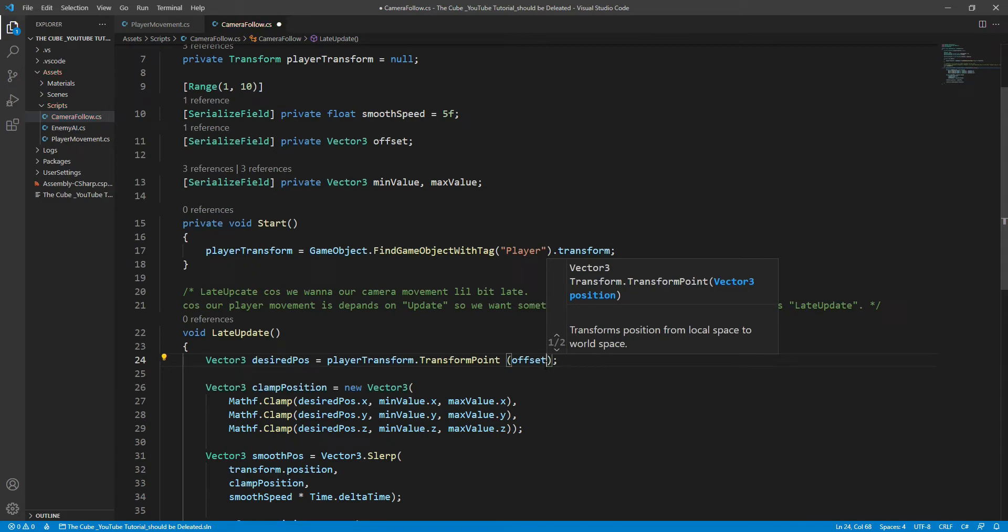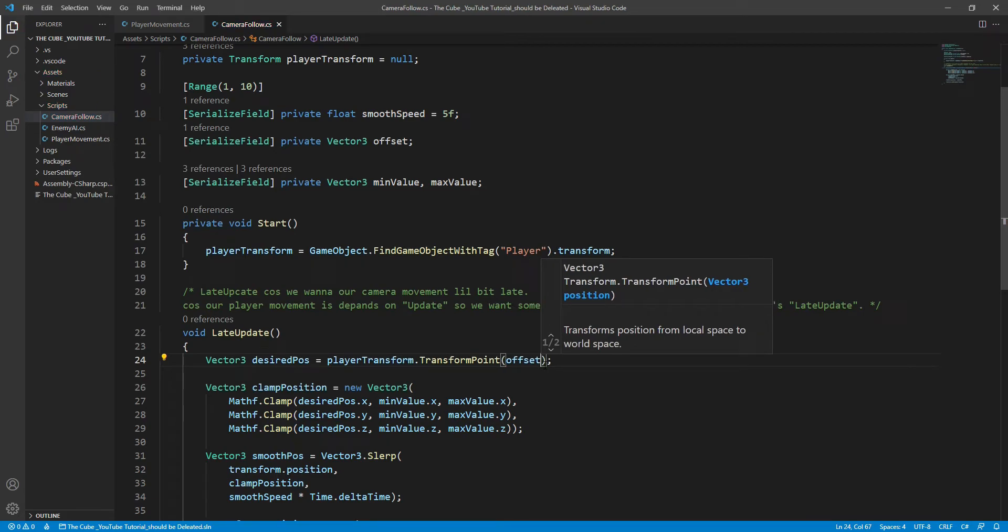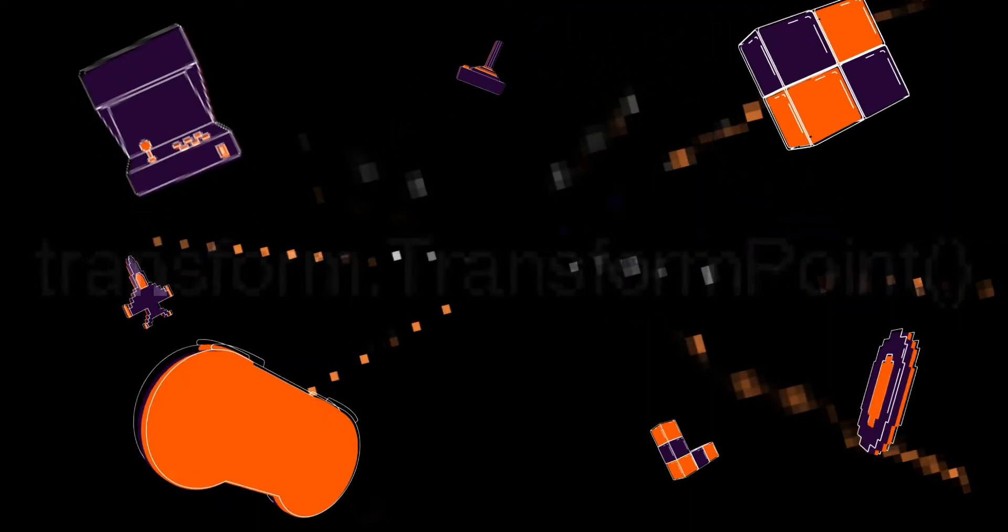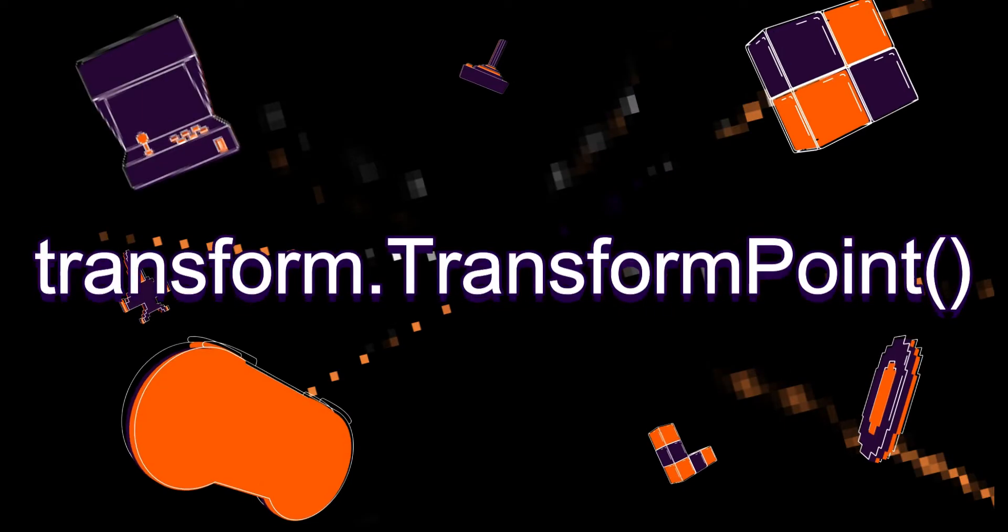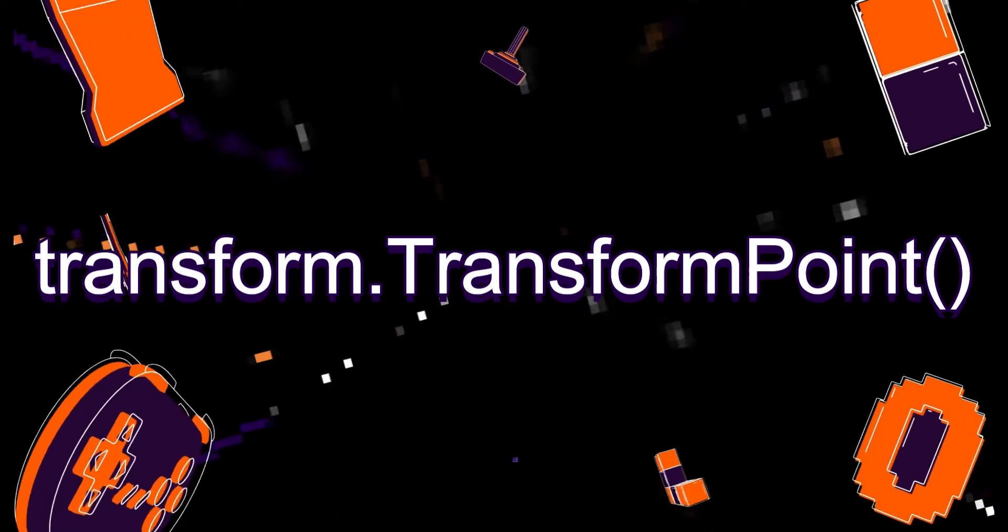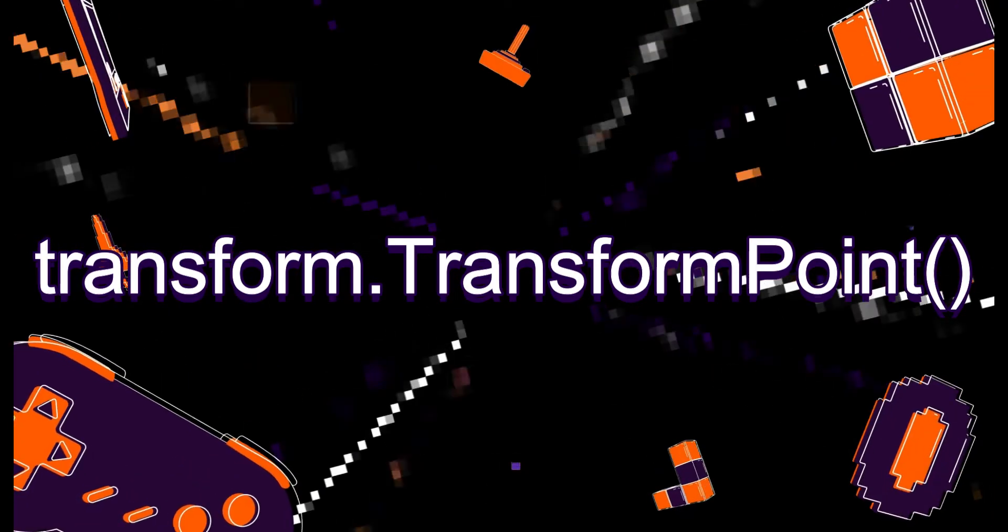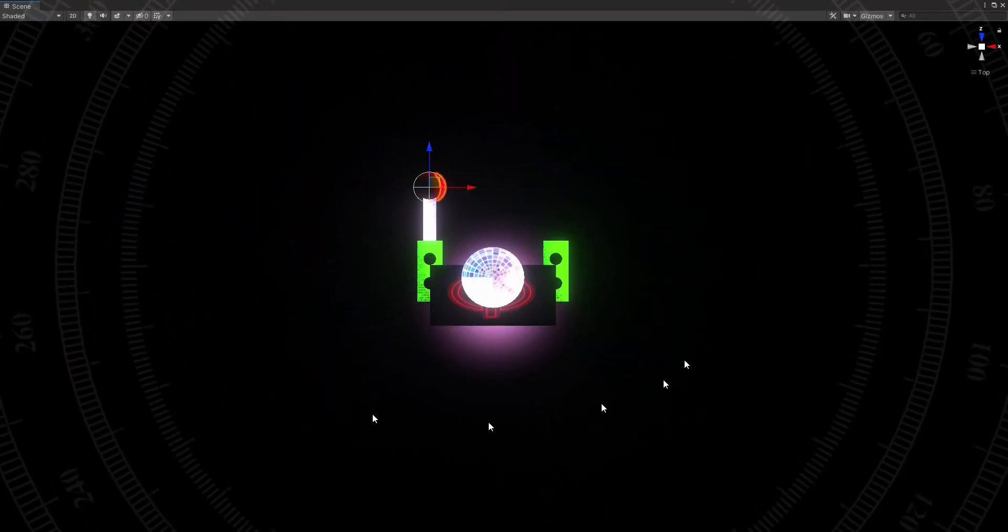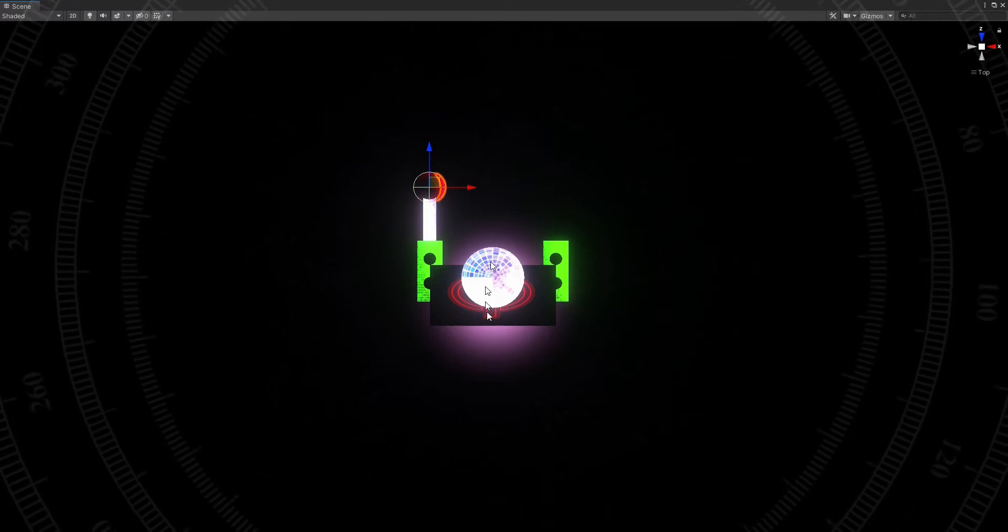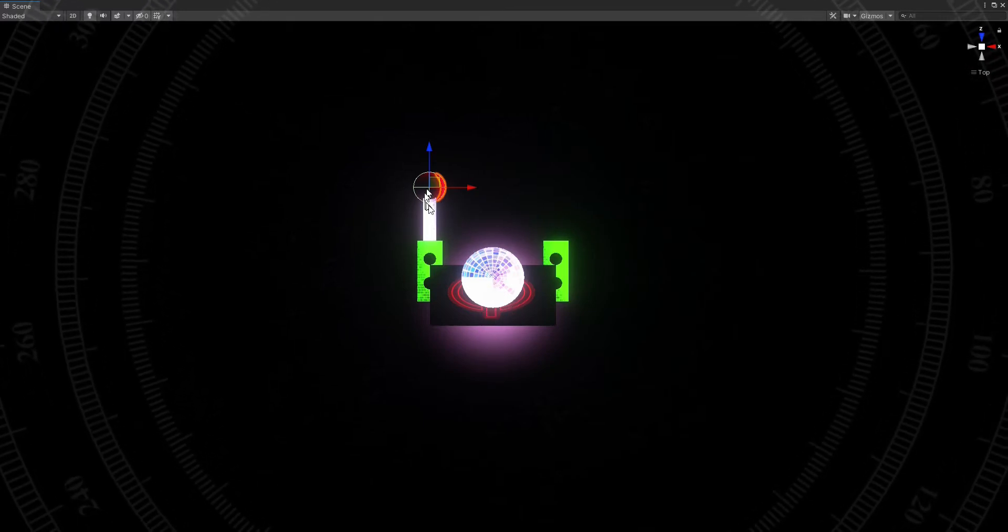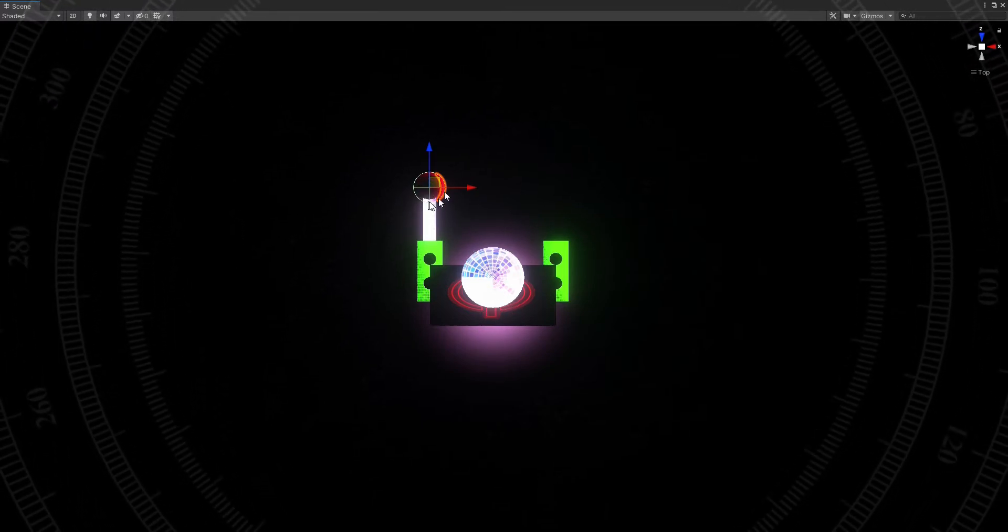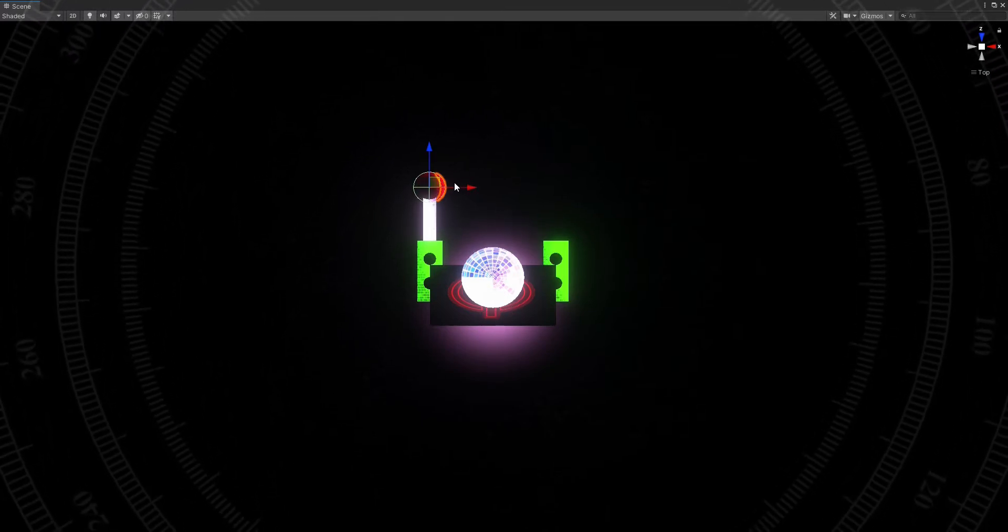Okay yeah, I know it's time for clarification for transform.TransformPoint function, so let's get started. Well, transform.TransformPoint function converts a point from local space to world space. Let me give you a simple example.